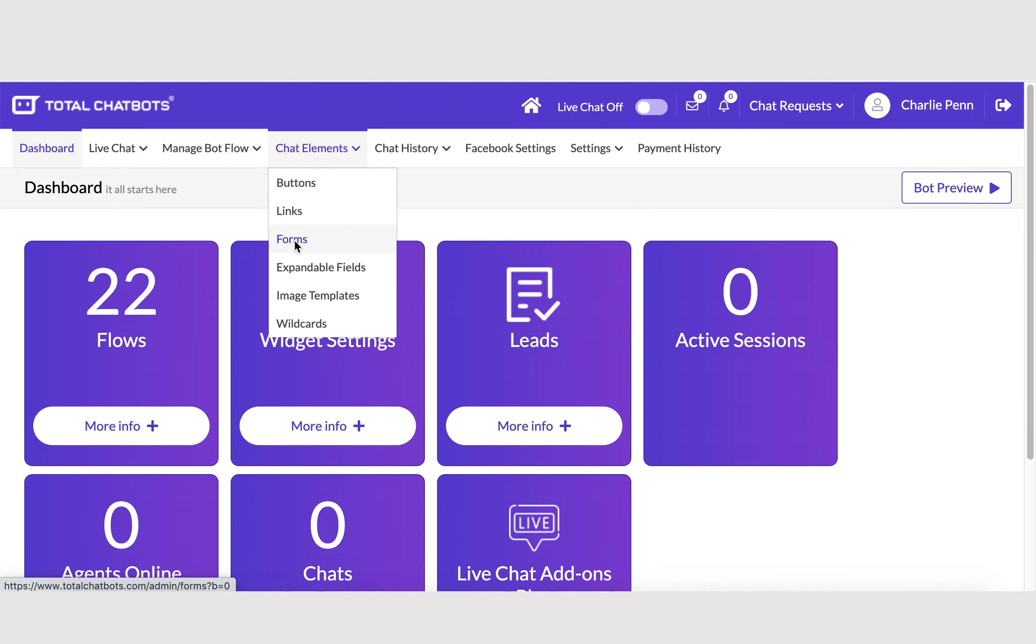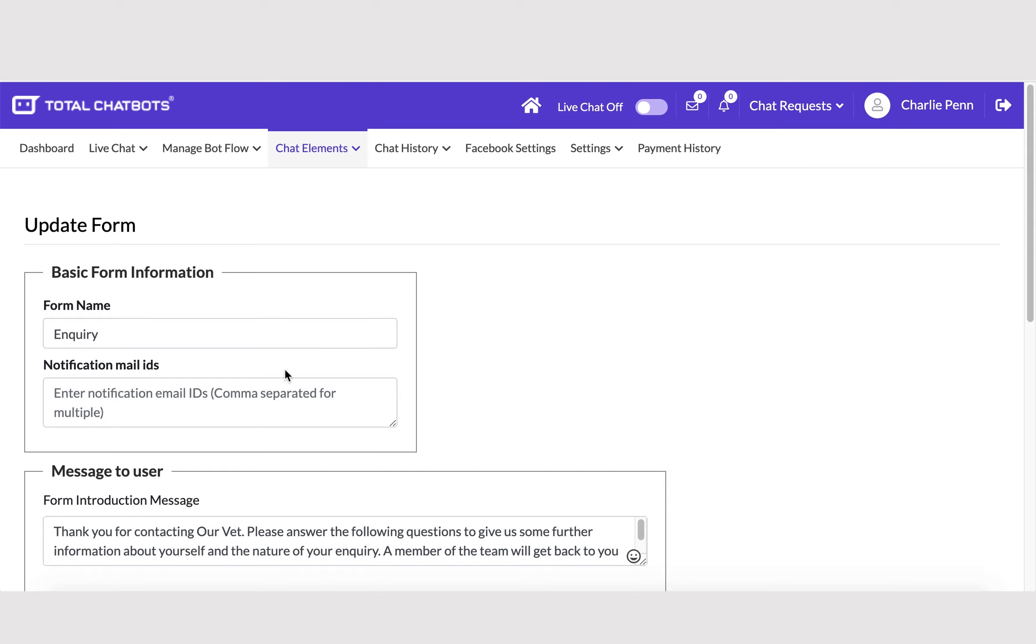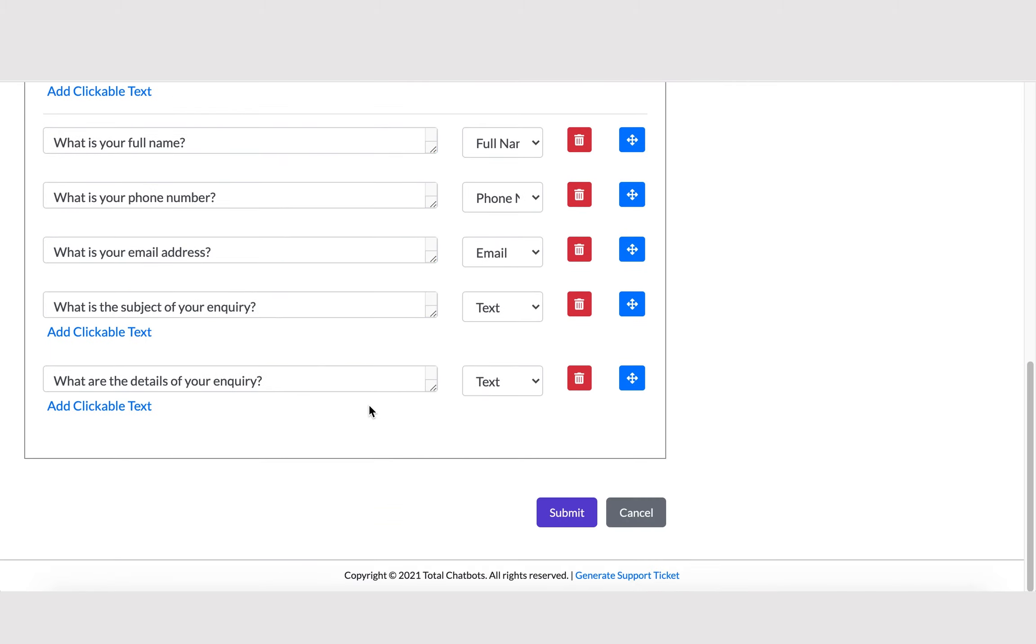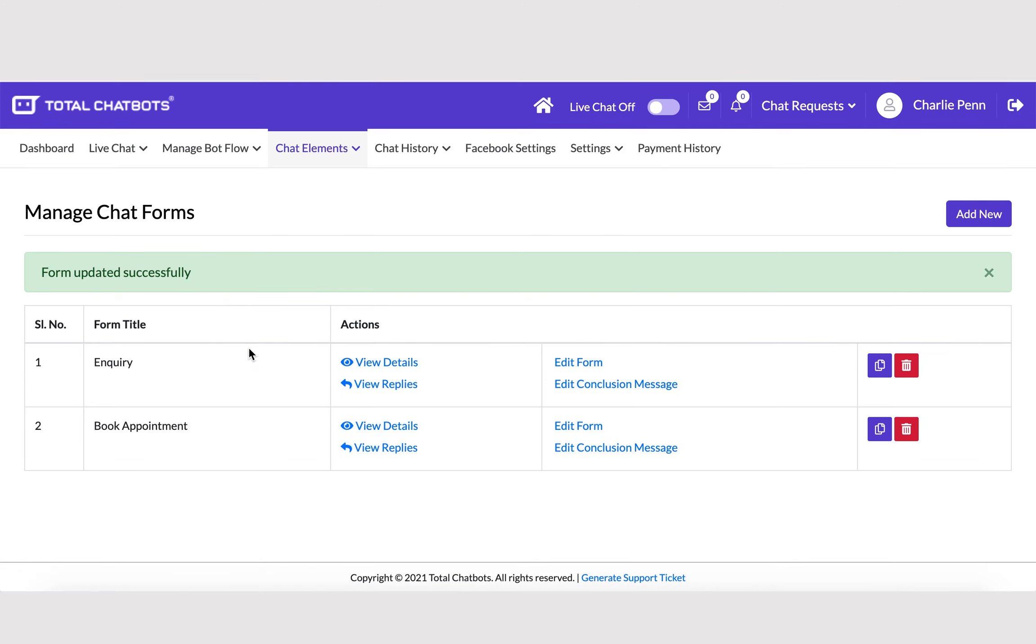First, go to Chat Elements, then Forms. Select Edit Form, and then update the Notification Mail IDs section with the relevant email addresses for completed leads to go to. You can update different forms with different email addresses if you wish. Don't forget to separate multiple email addresses with a comma.